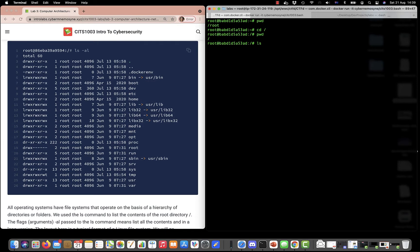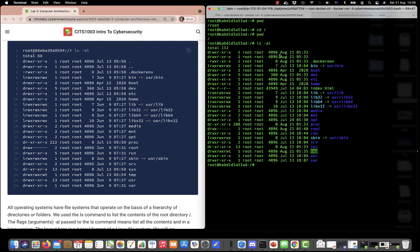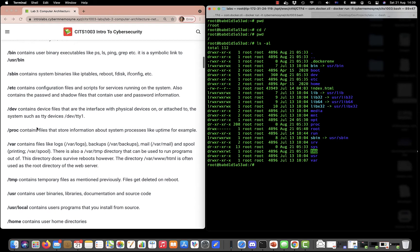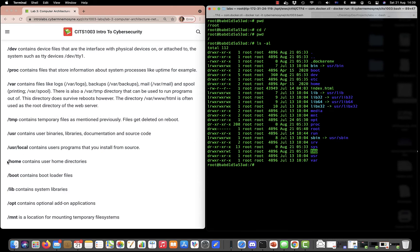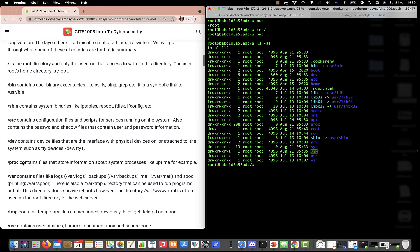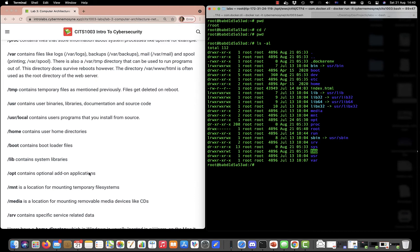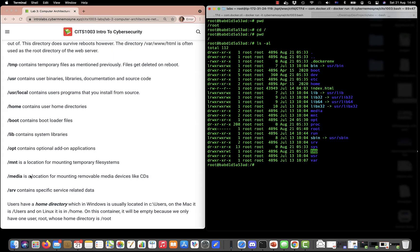If I do an ls -al — from the first video we covered this — ls lists files, -a shows hidden files, and on Linux a hidden file is anything that starts with a dot or period. -l is long listing. If we do that we get the entire file system. In the lab sheet I go through what each directory is responsible for. The ones we really concern ourselves with are things like the slash home directory where user directories are located, slash root which is the home directory for the root user, and slash opt which contains optional add-on applications.